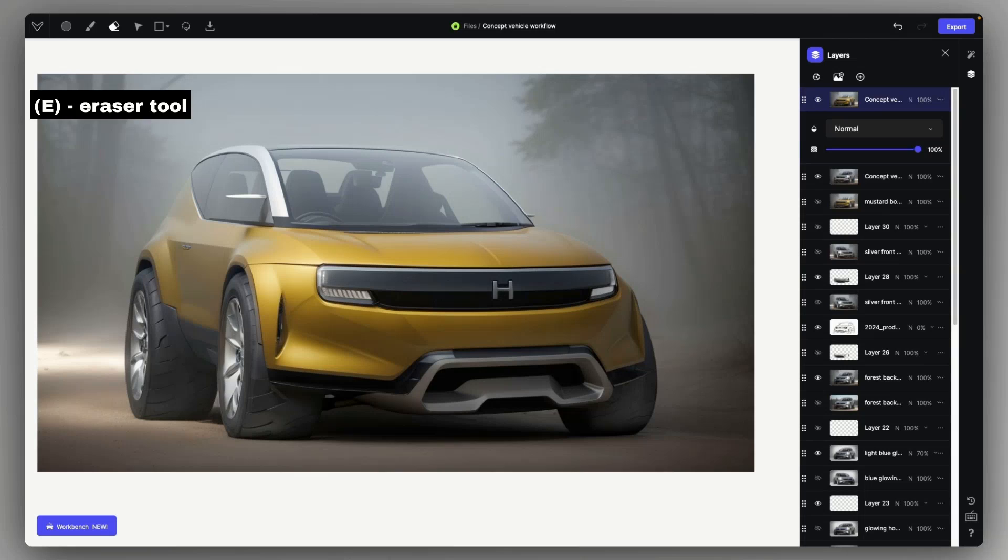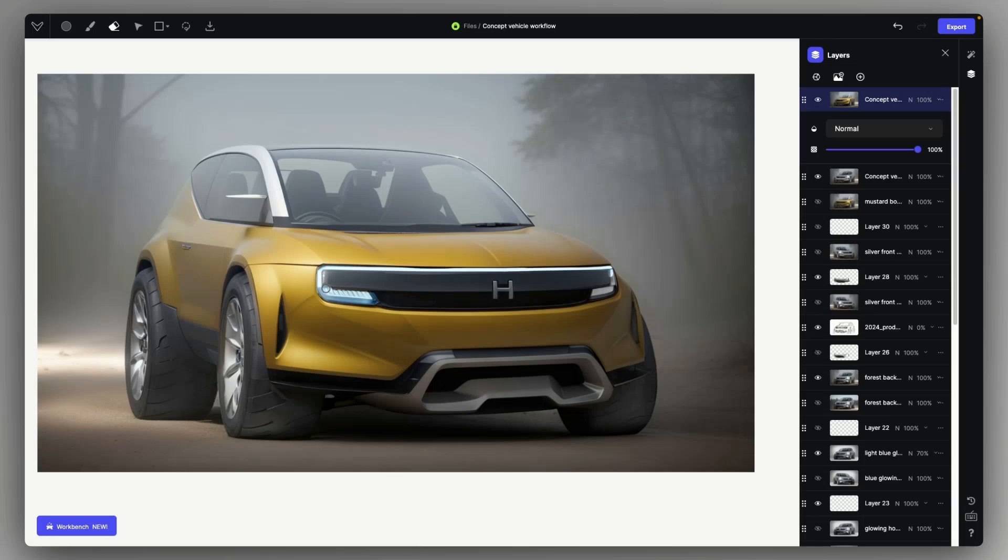After that, we can just use the eraser tool to reveal the previous headlight assembly. Since the layers are on top of each other, we can just pretty quickly do that.